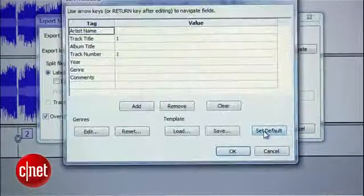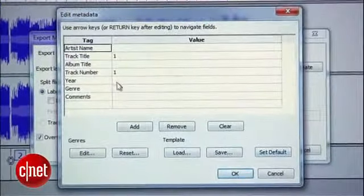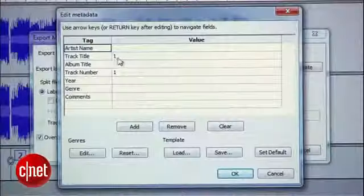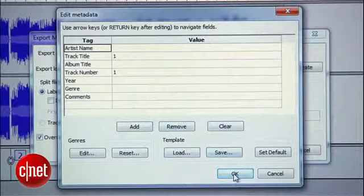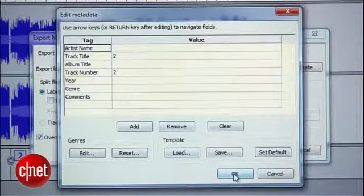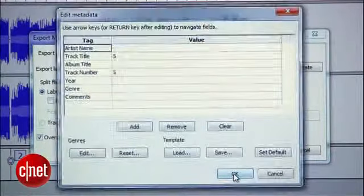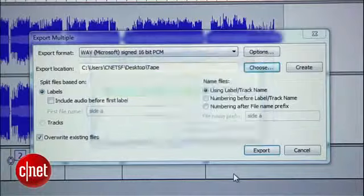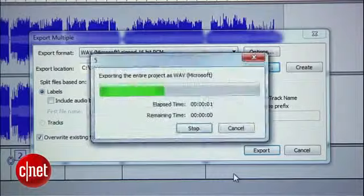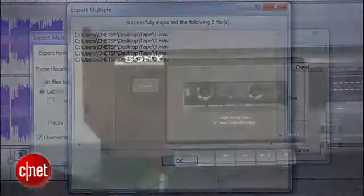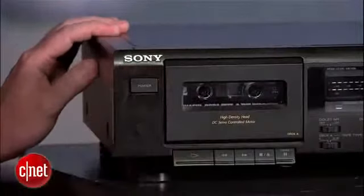Hit Export and you'll be shown a series of windows where you can enter in track information. I have a better method for adding track information which I'll show you at the end, so for now make sure that the numbers you labeled each track appear here as the track names. If so, just hit OK on each one to close them. Audacity will export individual WAV files for each of the tracks you labeled on side A. Now you can flip your tape over and go through the same recording process with side B — just make sure you pick up the numbering where you left off at the end of side A.